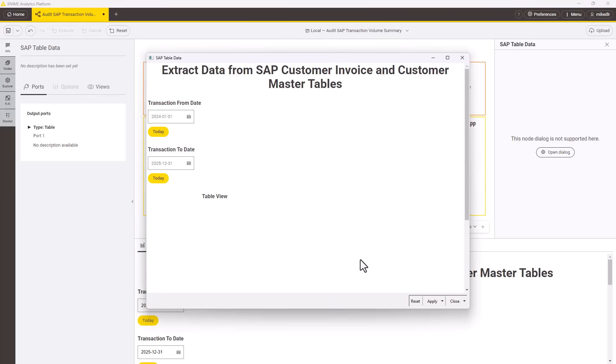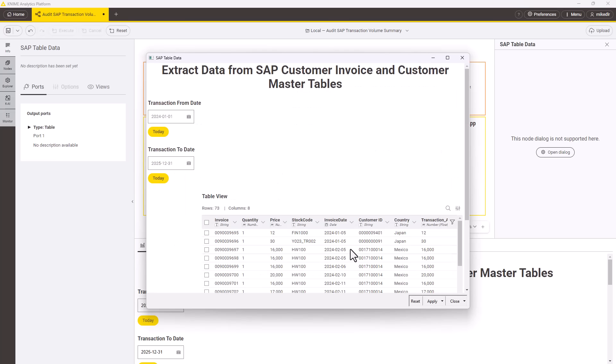This example is set up to read ECC customer invoices in a date range but can easily be tailored to read all manner of data from any ECC, BW or S4HANA system.